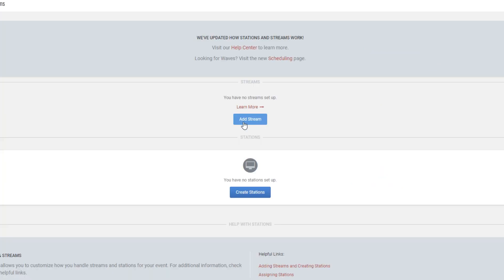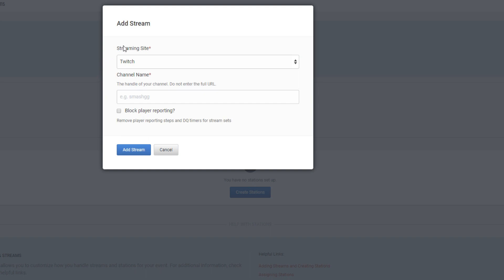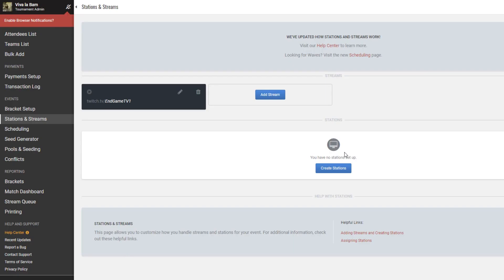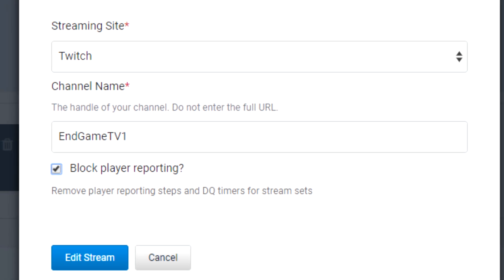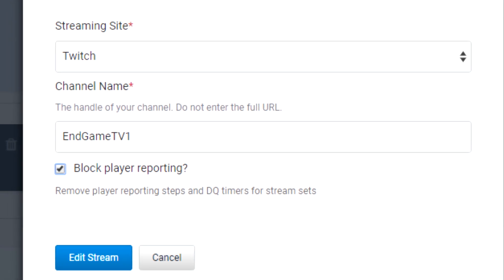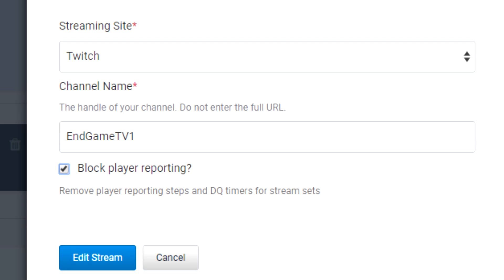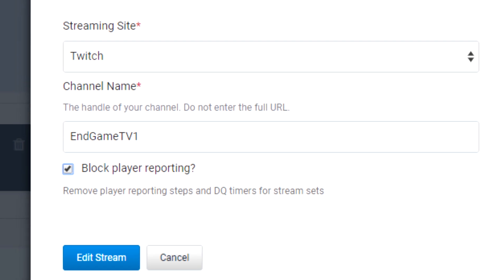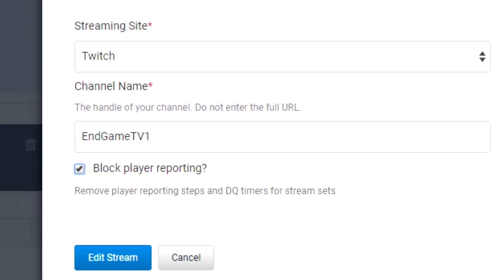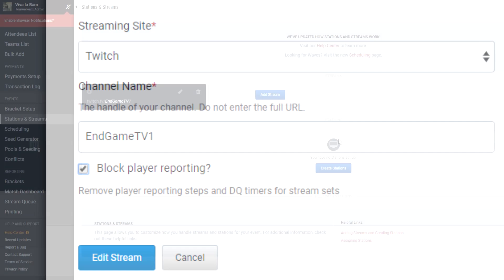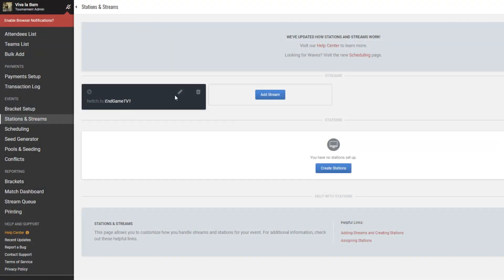In stations and streams, simply hit add stream and plop in whatever official stream is set to broadcast your event. You might want to control the pace of streamed games. For example, you might block players from starting a match when the stream might not be ready. If so, edit your stream station and select Block Player Reporting. This means your staff will have to start the match and report matches, but gives them full control of it all. You can assign matches to your stream later once the tournament has started, and we'll go over that in the future.